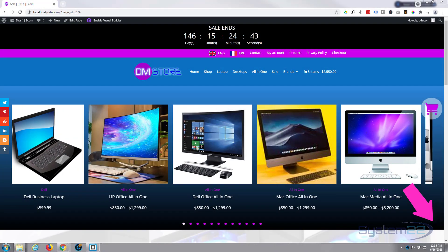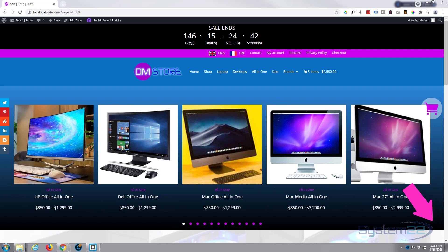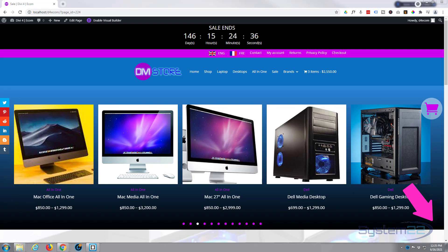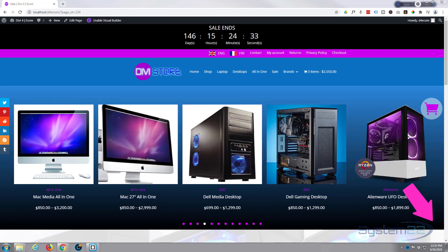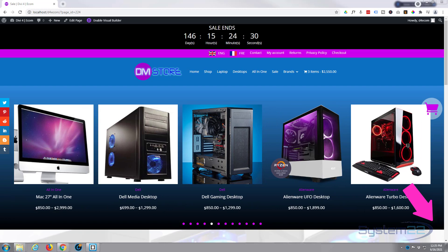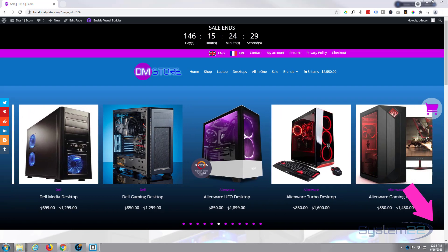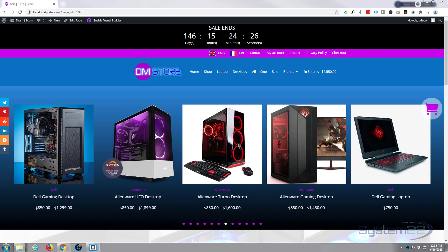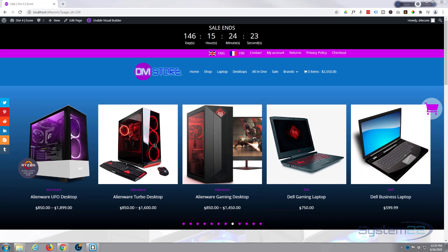Hi guys and welcome to another Divi themed video. This is Jamie from System22 and webdesignandtechtips.com. Today we're looking at the great Divi Wow Carousel plugin — you can create all kinds of different carousels with this, and we've demonstrated some of those before. Check them out in our Wow Carousel playlist below this video.